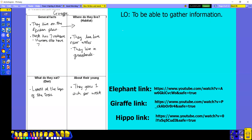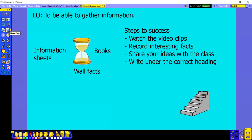So having a look at our success criteria: watch the video clips — watch them all if you want to, or just watch one, but watch it through once and then through a second time so you can record your interesting facts. You might even want to watch it a third or fourth time. In class we're going to share ideas, but at home you definitely need to write them under the correct heading — which is not what Miss Richardson did! Okay, good luck everyone, have fun.